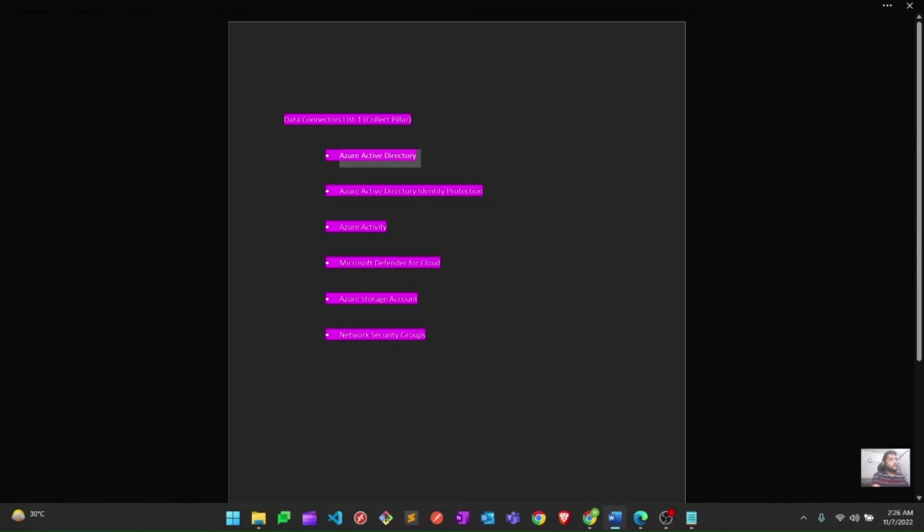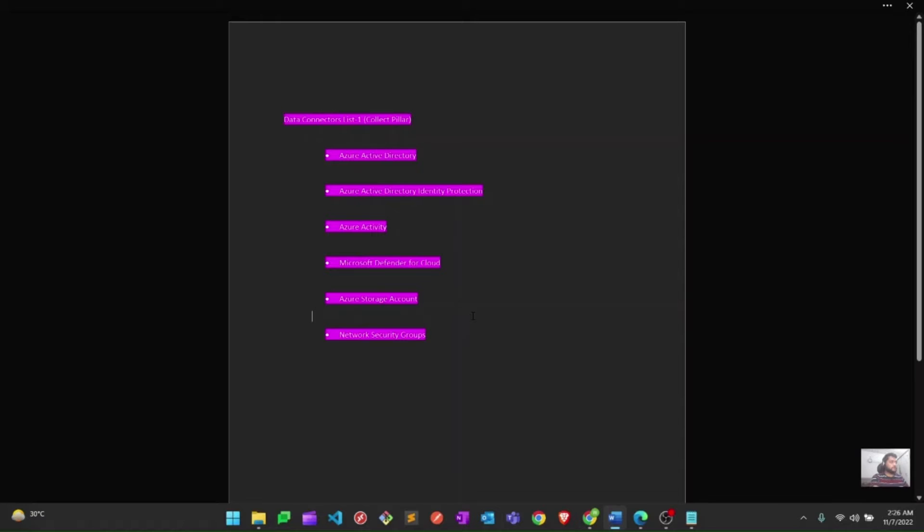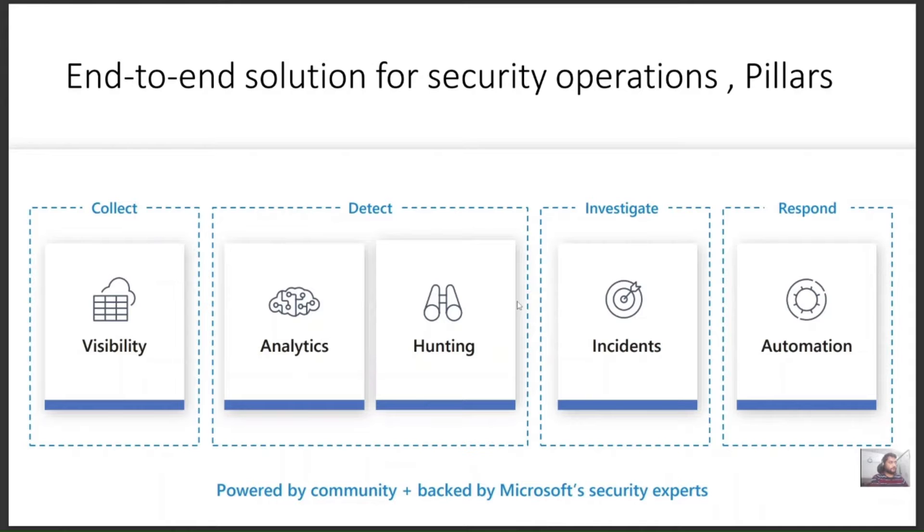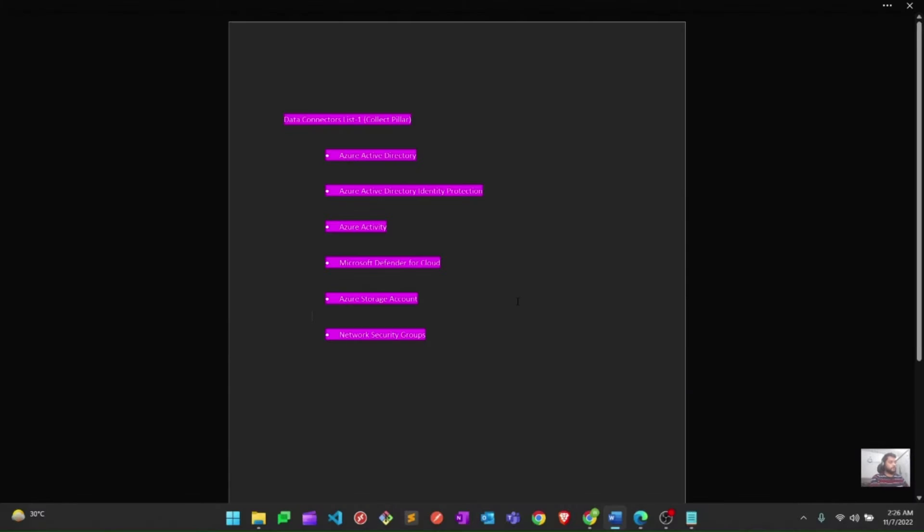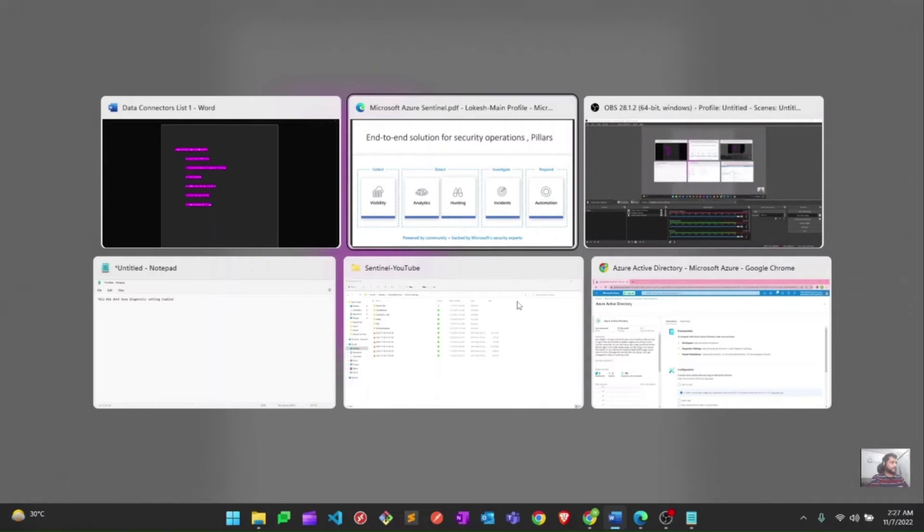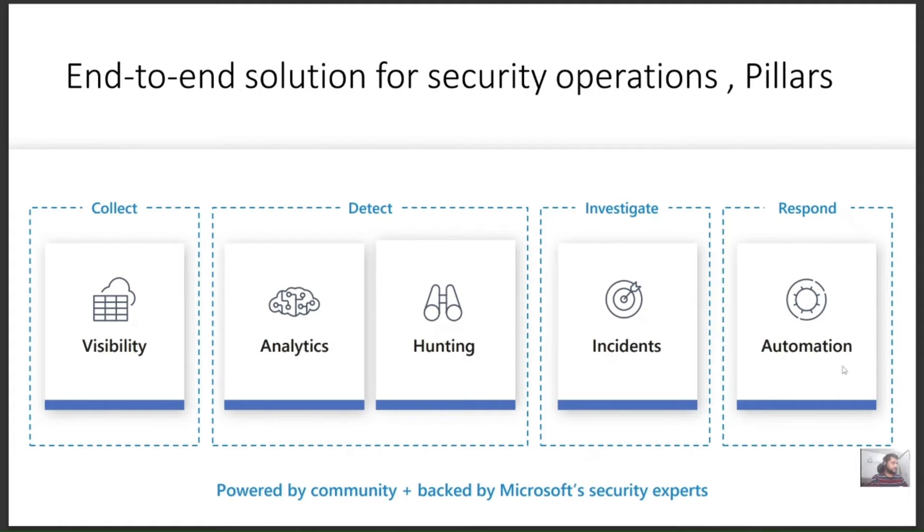Hello everyone. On our agenda today, we are going through the collect pillar of Microsoft Sentinel. As we know, there are four different pillars for Microsoft Sentinel, which are collect, detect, investigate, and respond. We are starting from the collect phase because first of all, before doing anything, we have to collect all those logs from different sources. Today we are going to connect Active Directory Identity Protection, Azure Activity, Defender for Cloud, Storage Account, and Network Security Group to Sentinel. Let's get started with the first one.